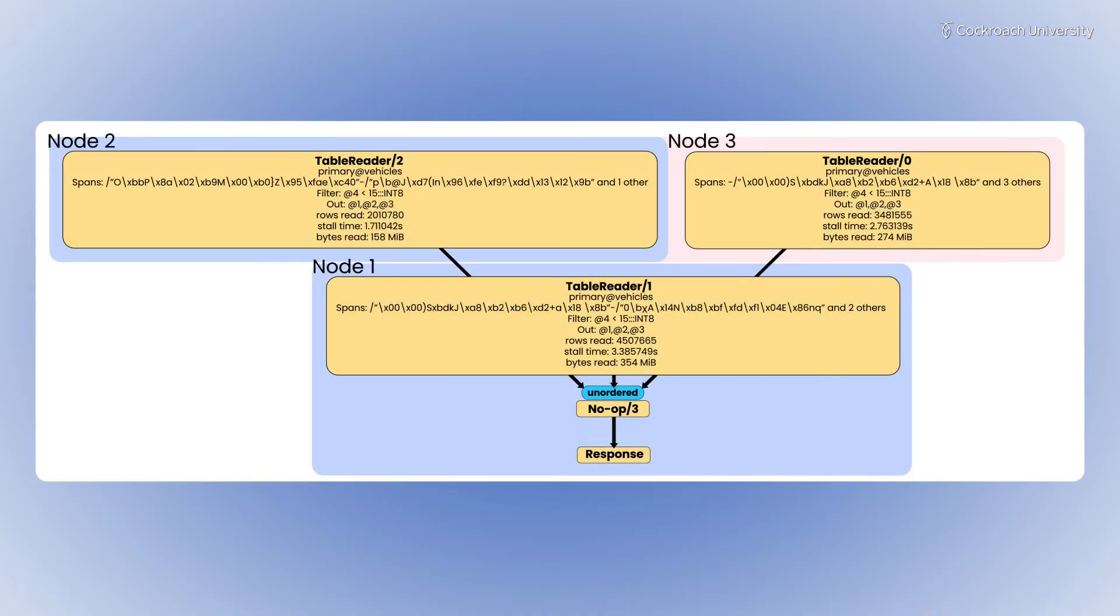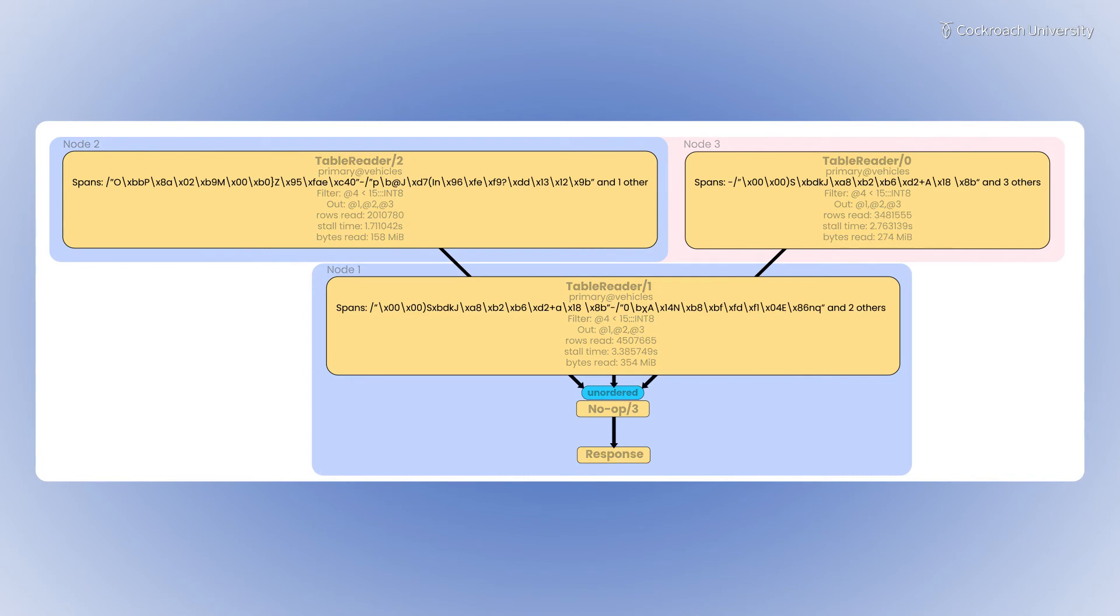You can see here that three nodes in the cluster were involved in the query. In the read step, each node read through the spans of the table for which it's the leaseholder. Node 3 read through 3.4 million rows.